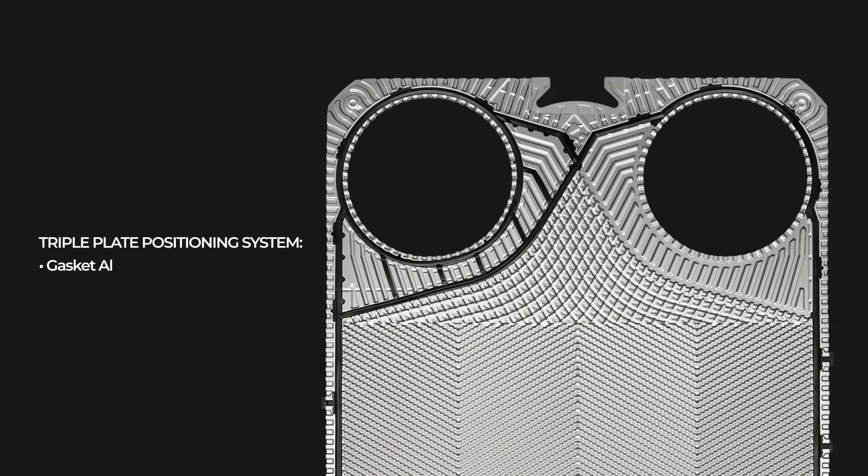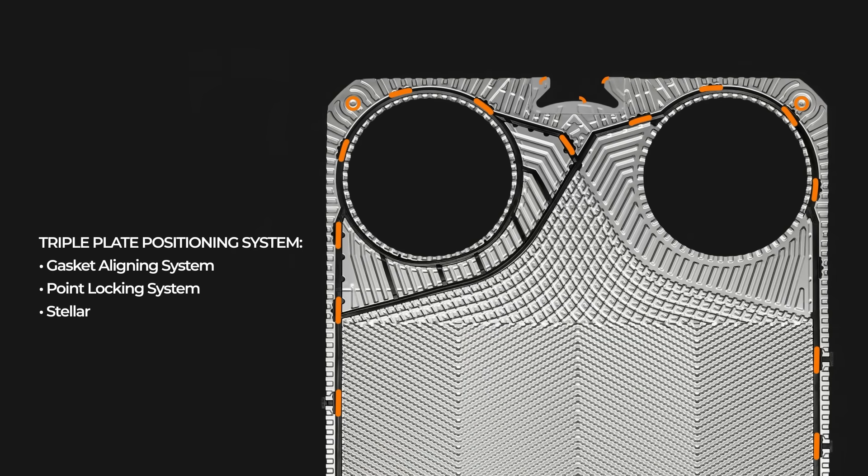Three independent aligning systems ensure a secure plate installation and facilitate service operations.